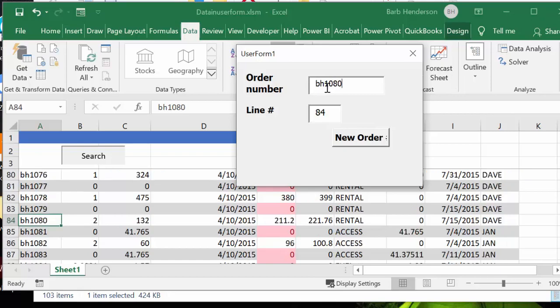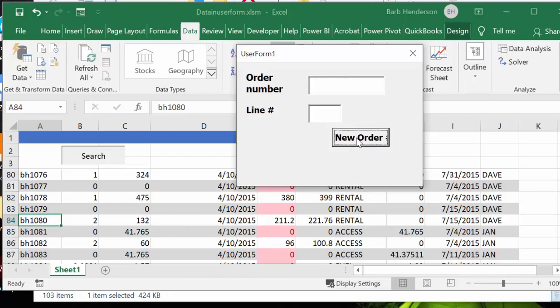And then it instantly goes down to BH1080 and tells you the line number that it's on. And so you just click the new order. And so now let's go back up to the top. Let's go BH1002.